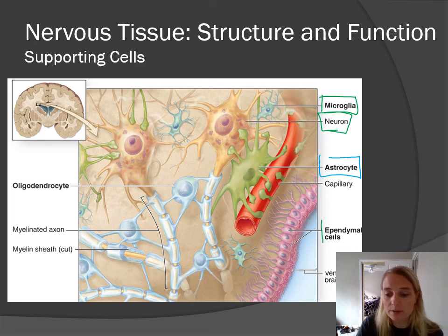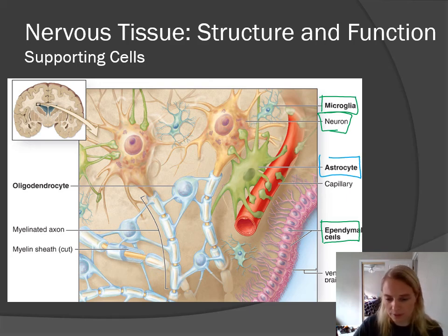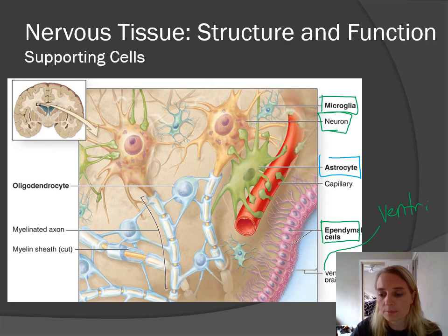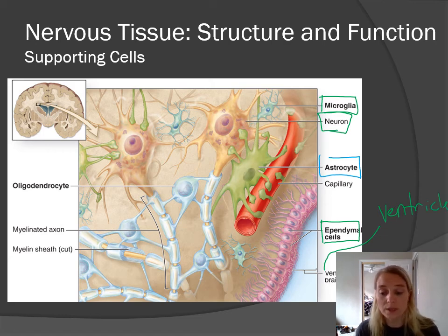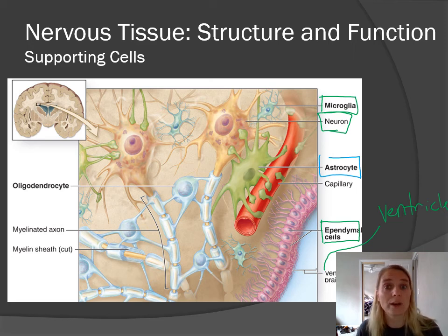Next we have ependymal cells. Ependymal cells are most like what we know as epithelial lining — they line the open spaces in the central nervous system called ventricles. Ventricles are fluid-filled open spaces within the brain and spinal cord. Ependymal cells are ciliated, so they help to set up a current allowing your cerebrospinal fluid to circulate through your brain and spinal cord.